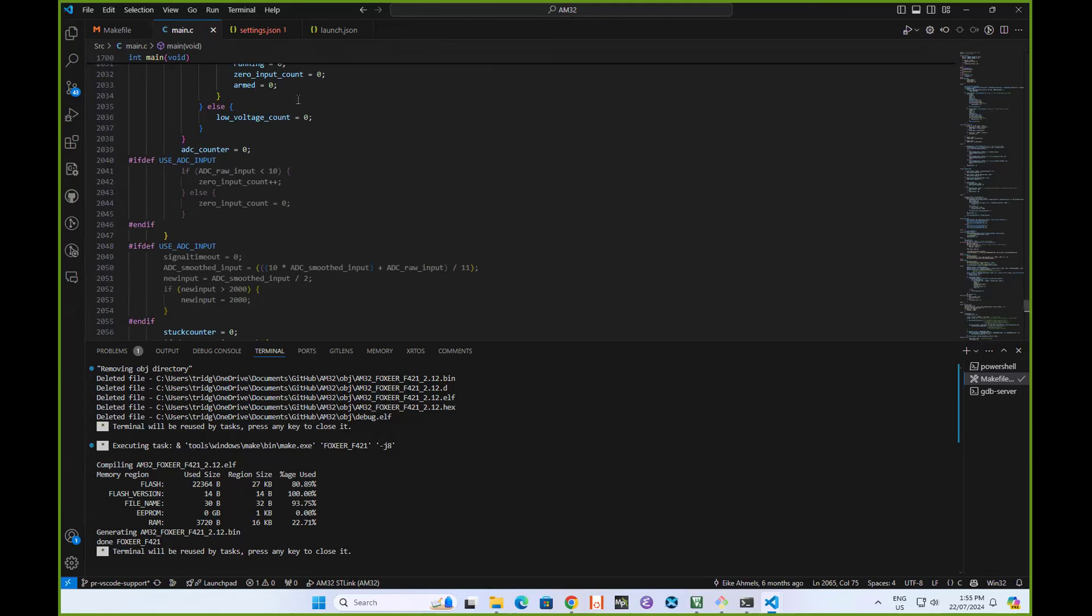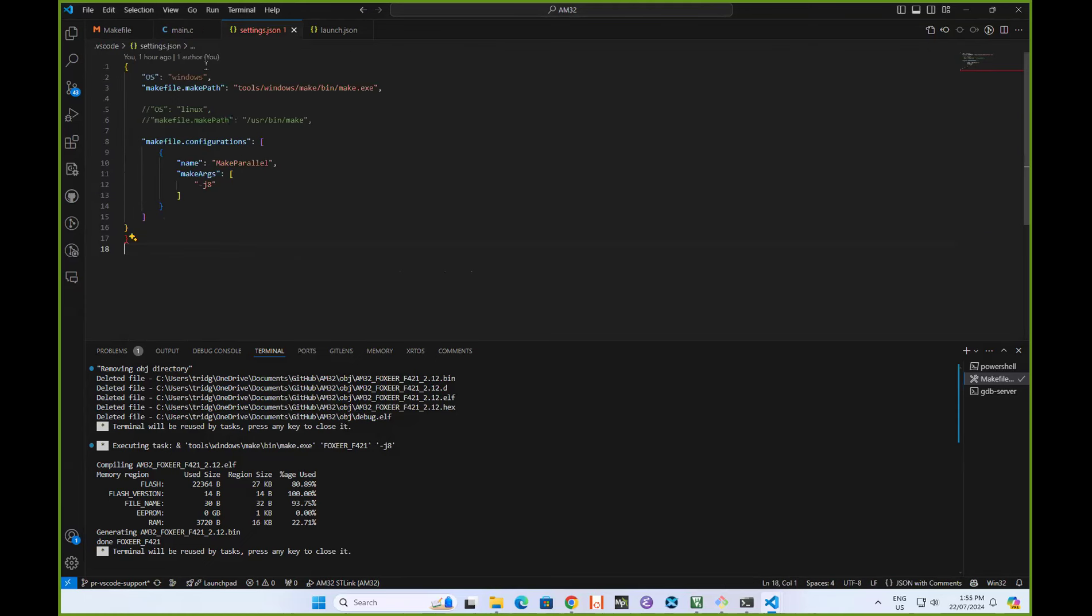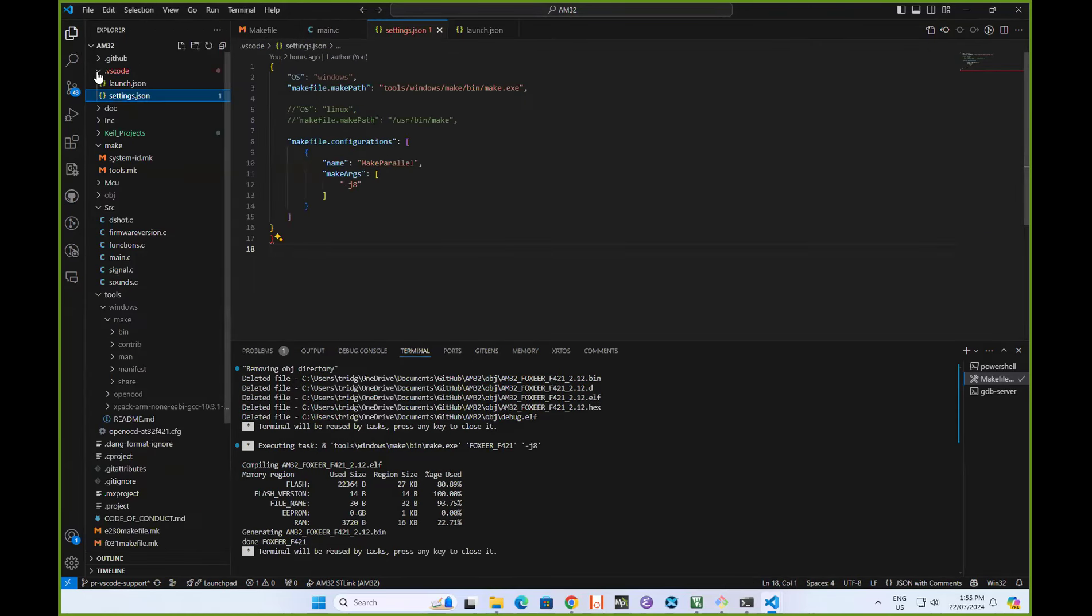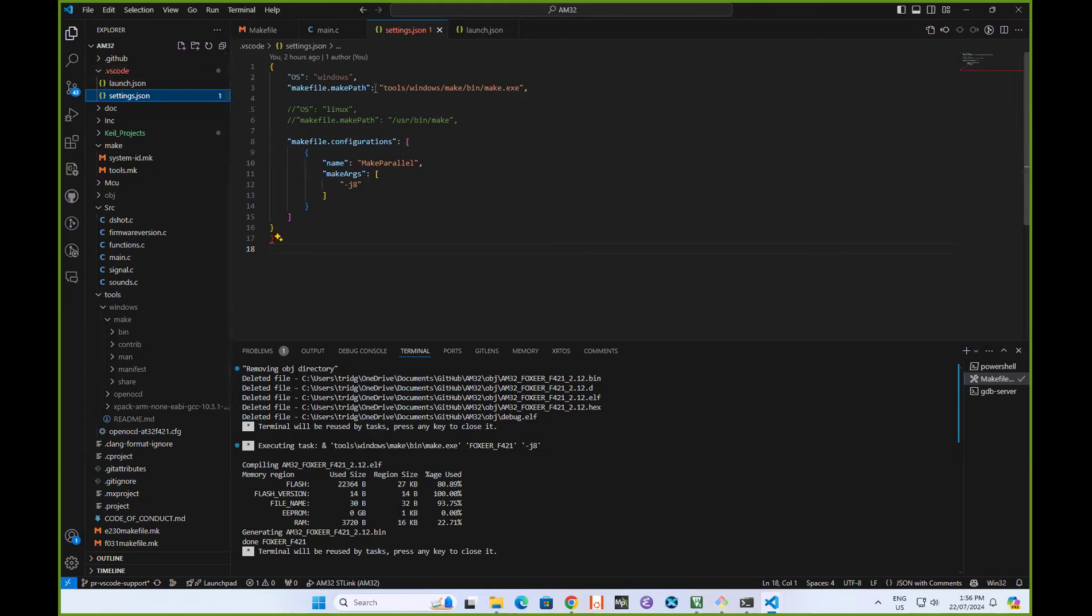There's one setting you need to set up. If you go into the source code, you'll find there's this .vscode directory. Within that, there's this file settings.json. This is the only thing you need to modify for Windows versus Linux. The default is Windows.